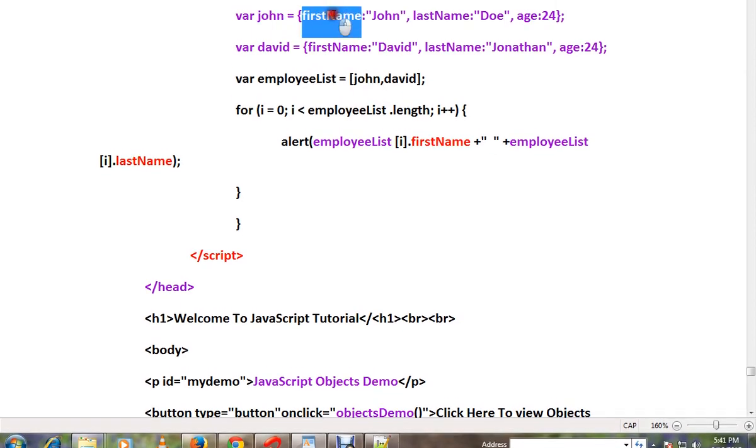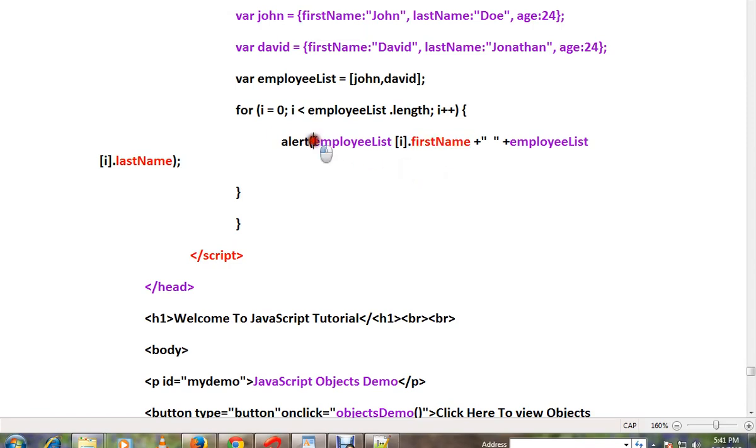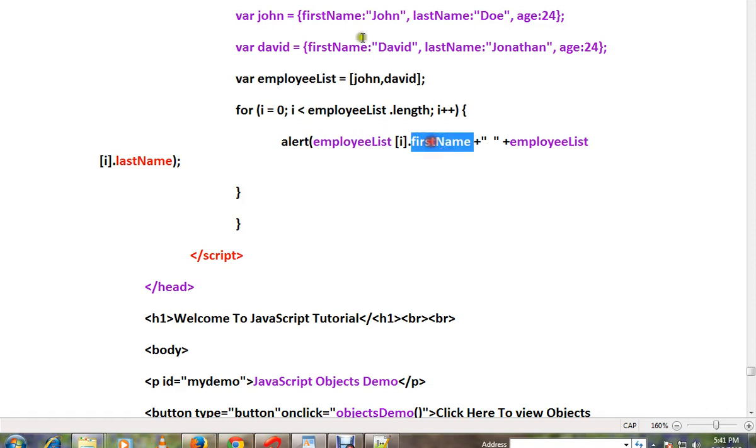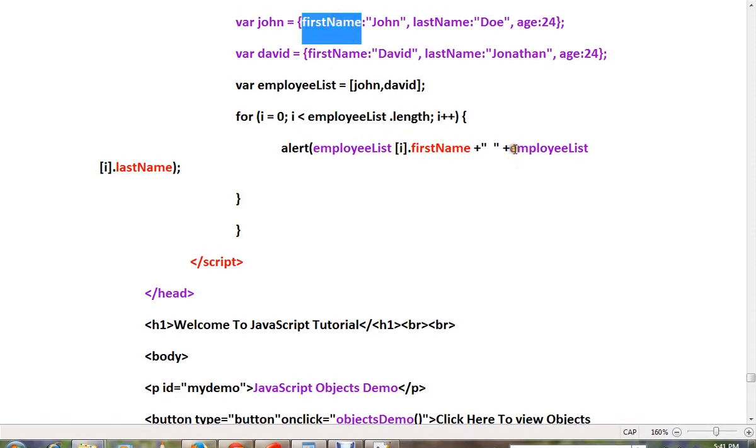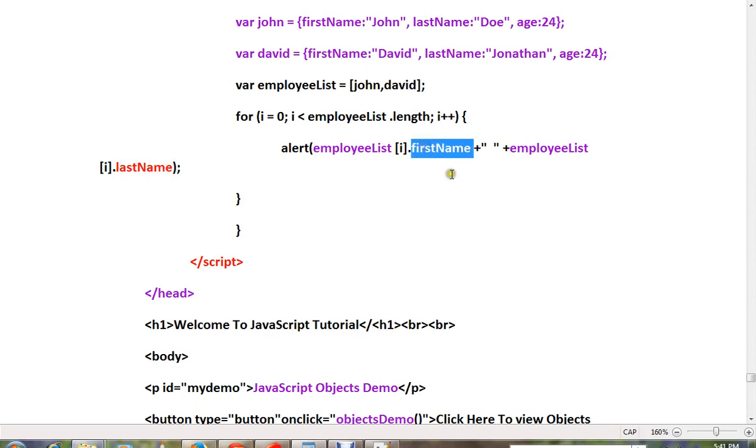Using the property name. So this is the first object dot the property name 'firstName'. Then similarly, first object dot the property name. Property name you should use properly - it's case sensitive, so you have to be careful.